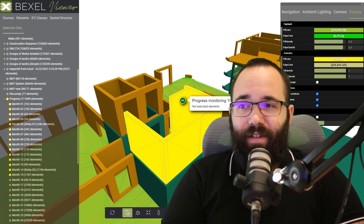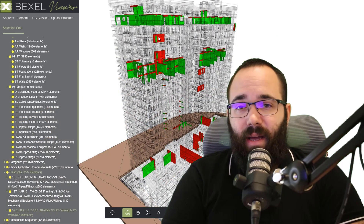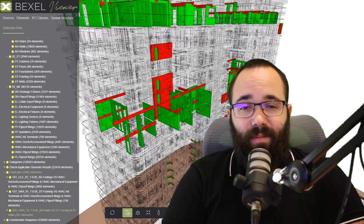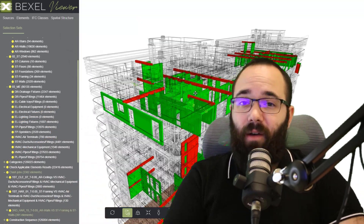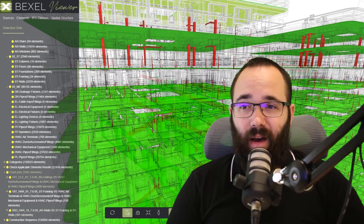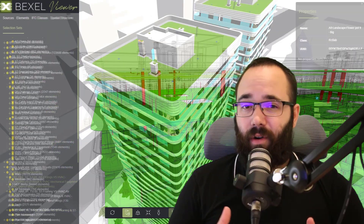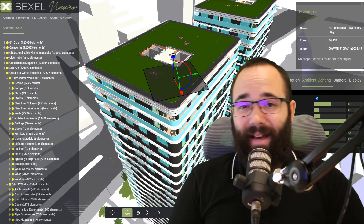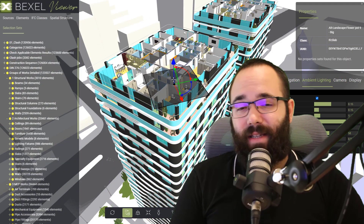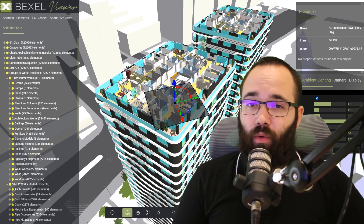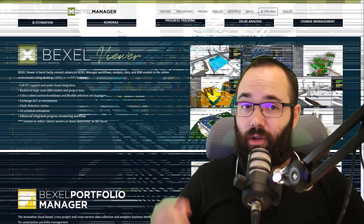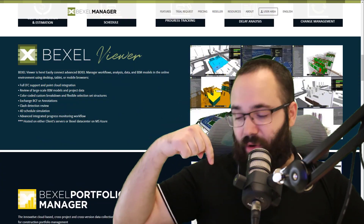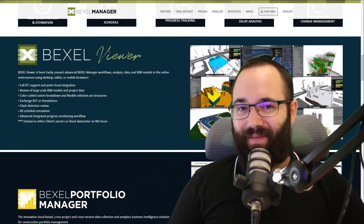For example, for BIM progress monitoring. I have a video on this topic already covered within the Advanced BIM Analysis series, and I'm going to leave a link to it in the description of this video.